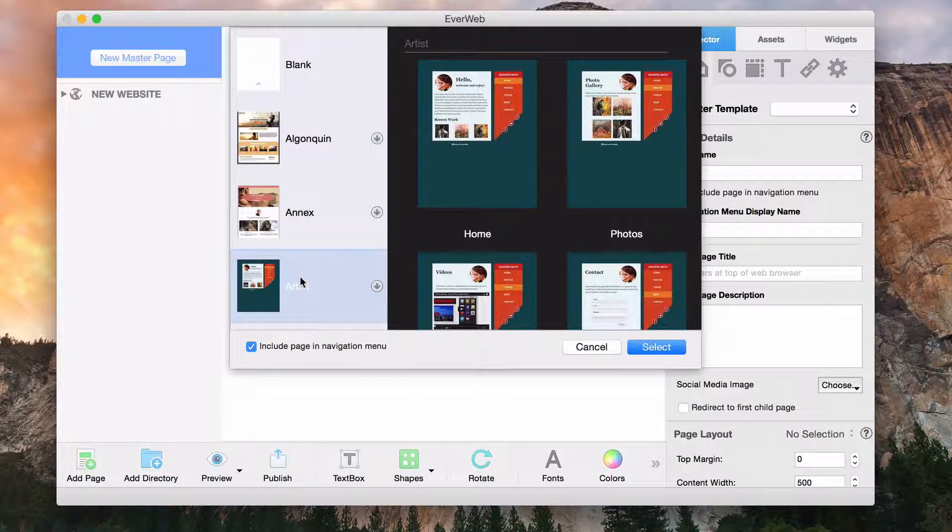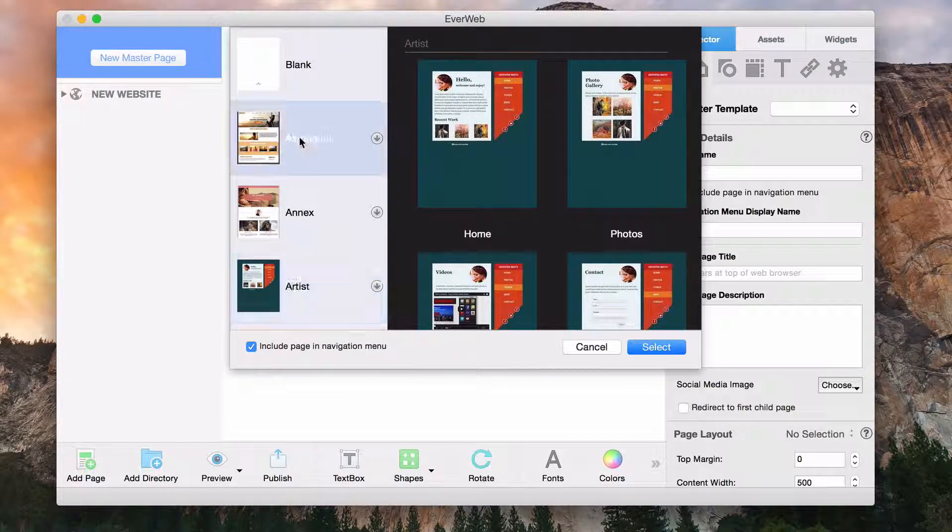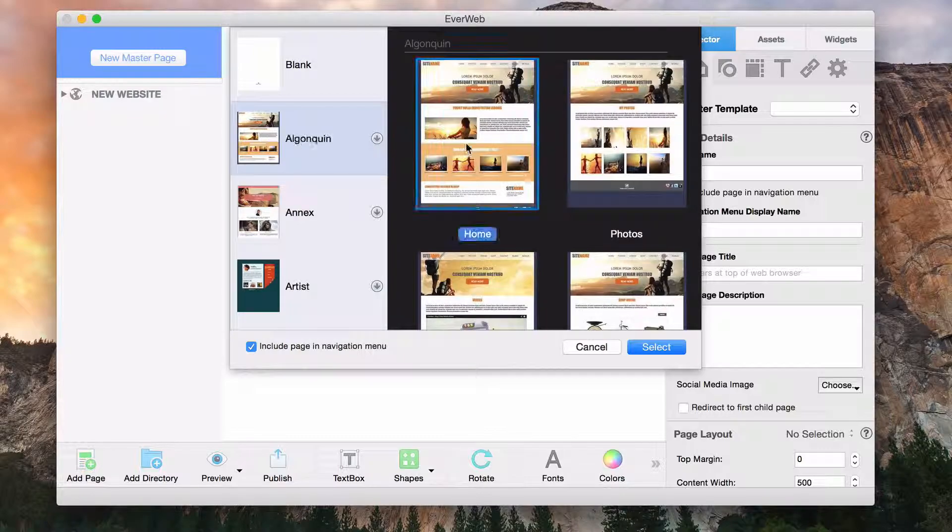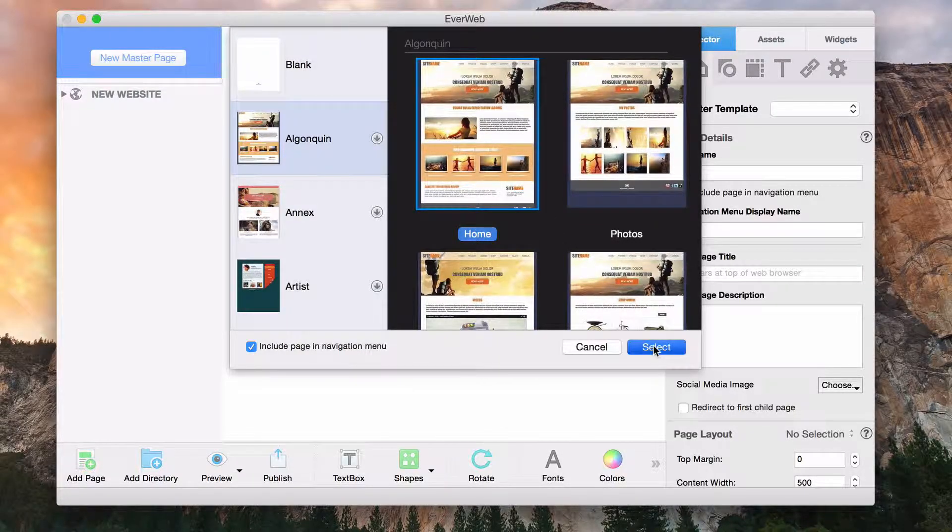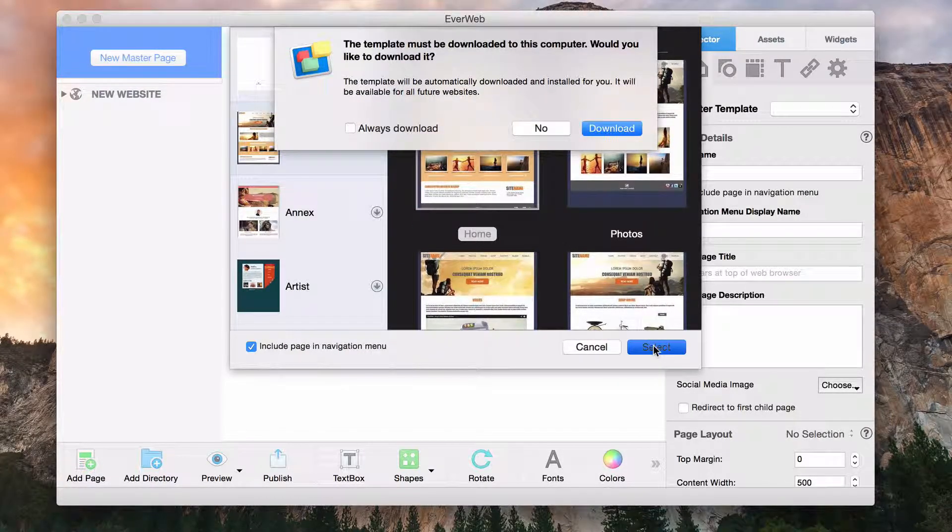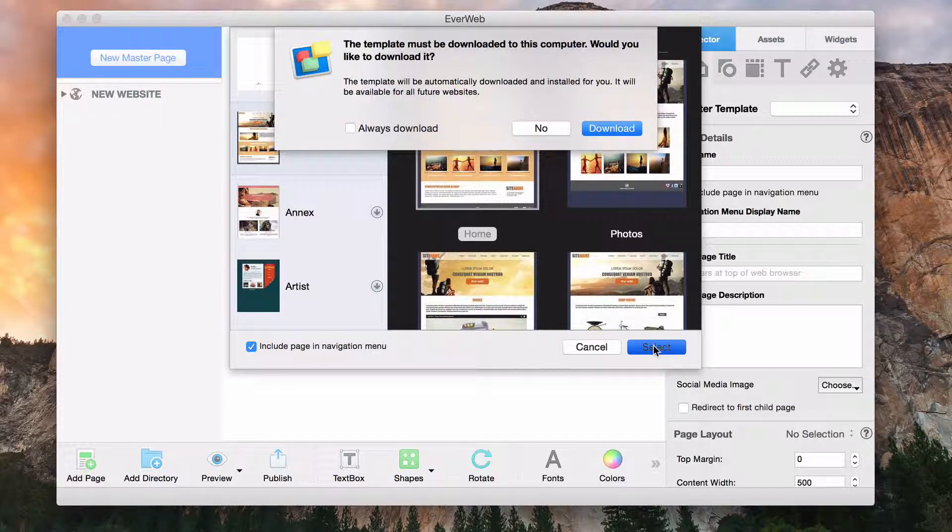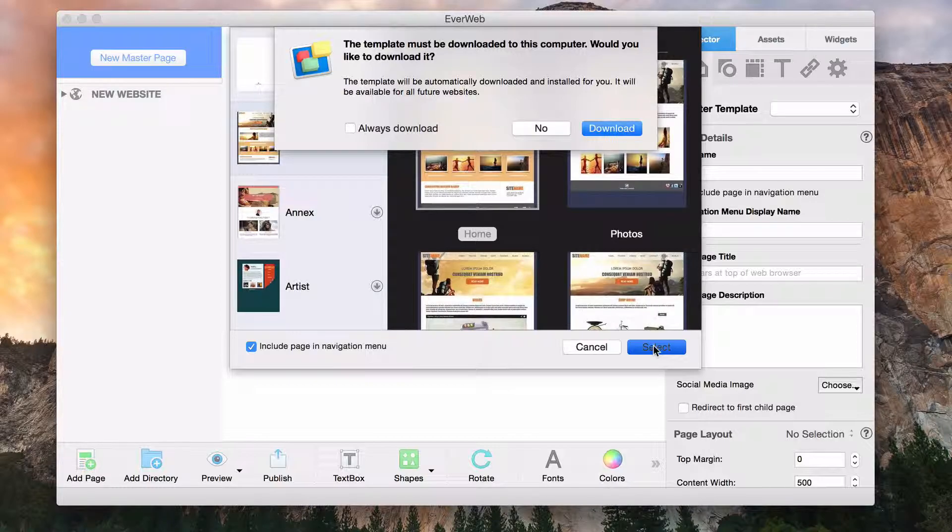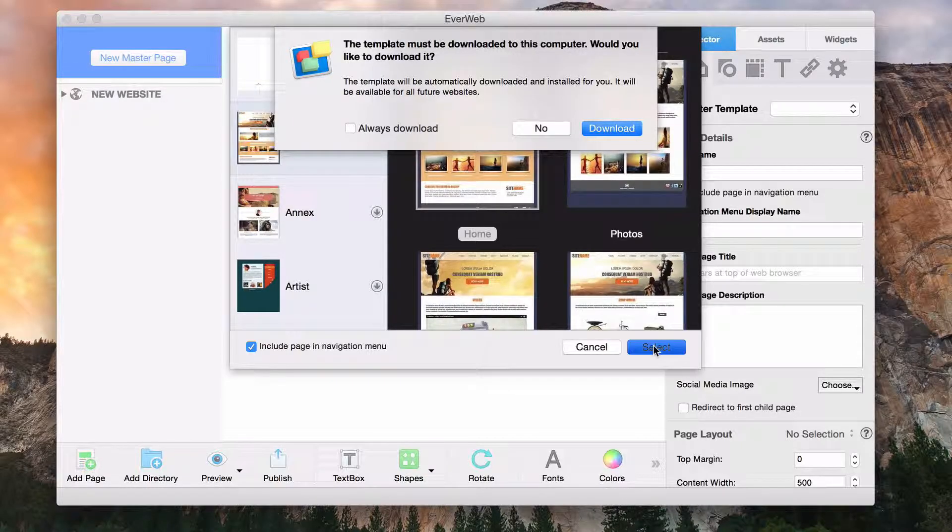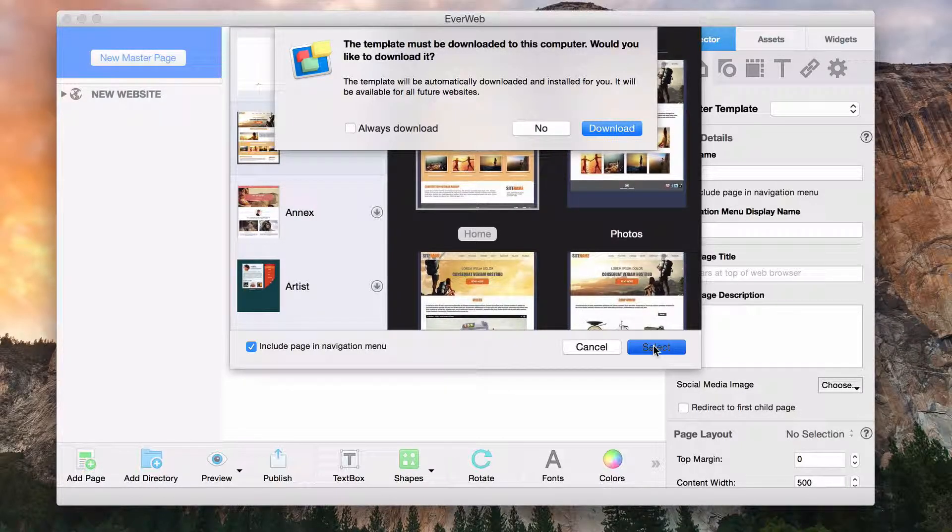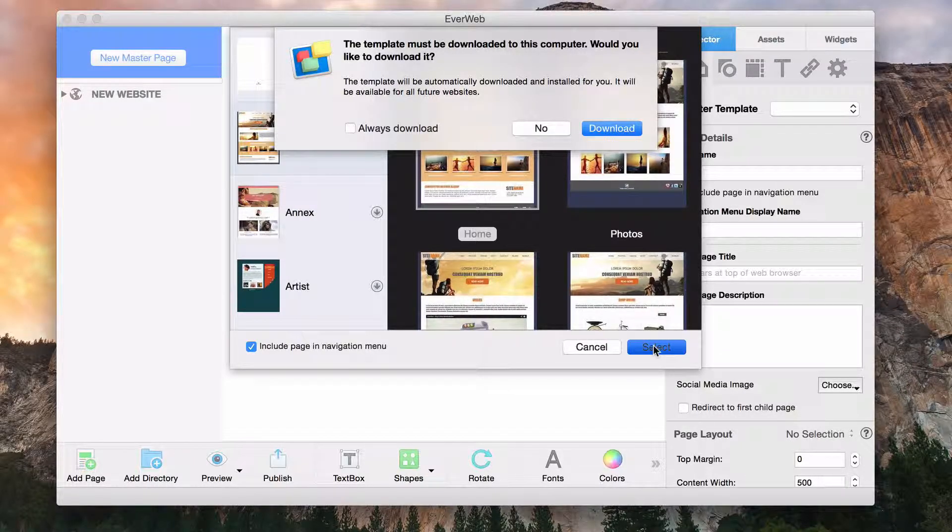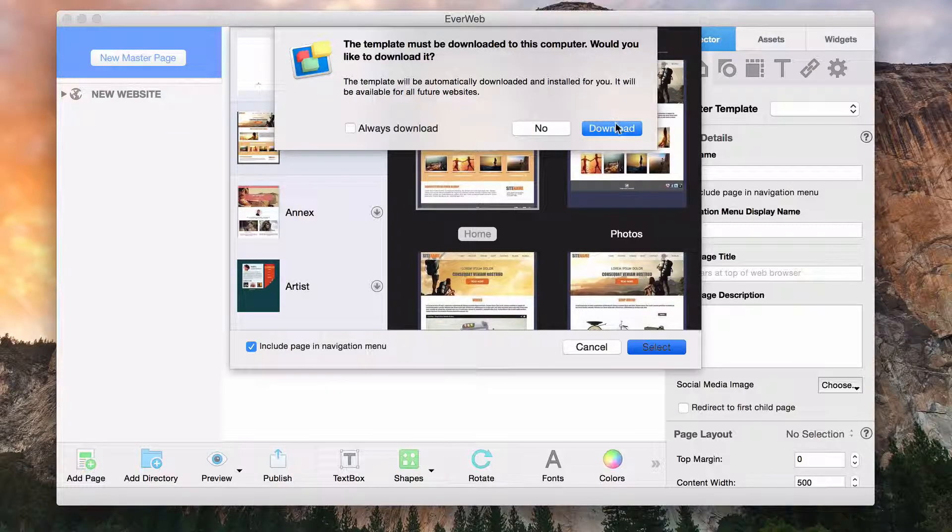Once you have chosen your theme, choose from one of the different pages and then click on select. If you see a window letting you know that the template must be downloaded to the computer, you can click on the download button to proceed.